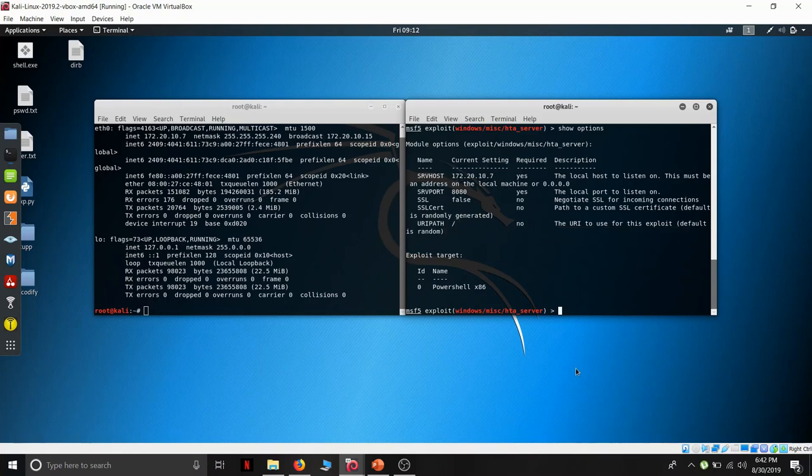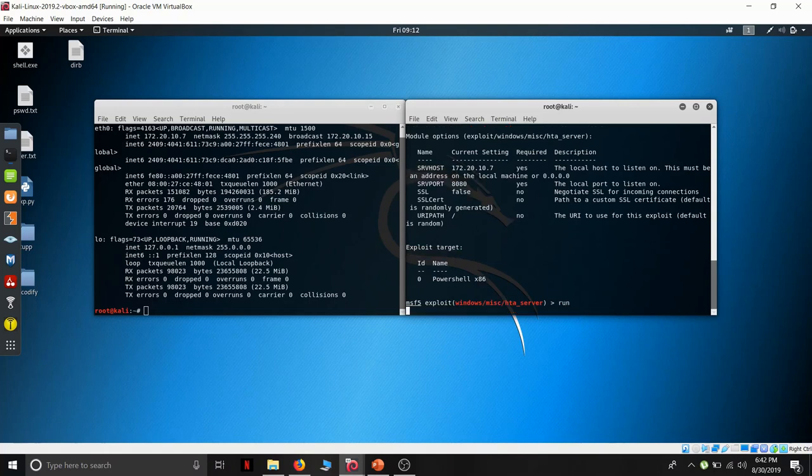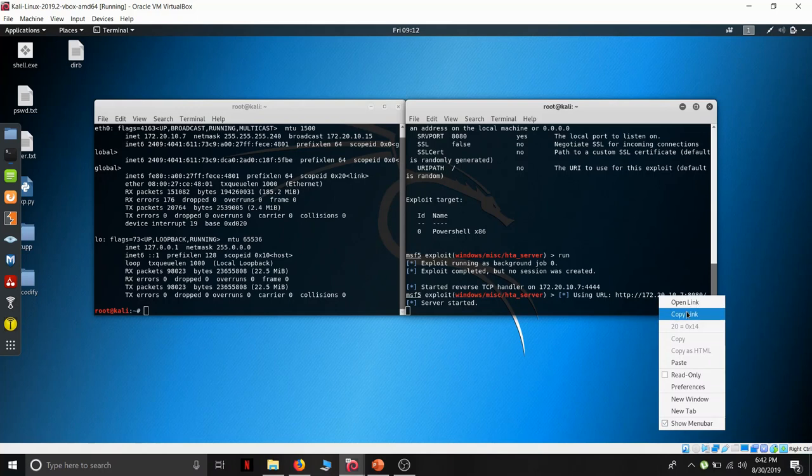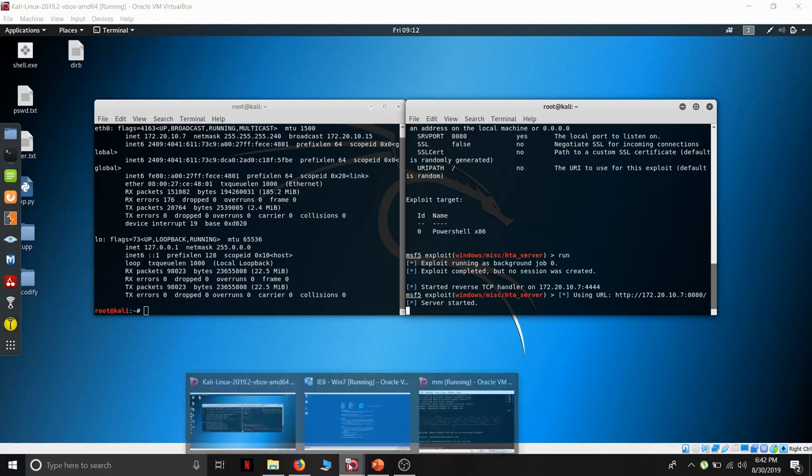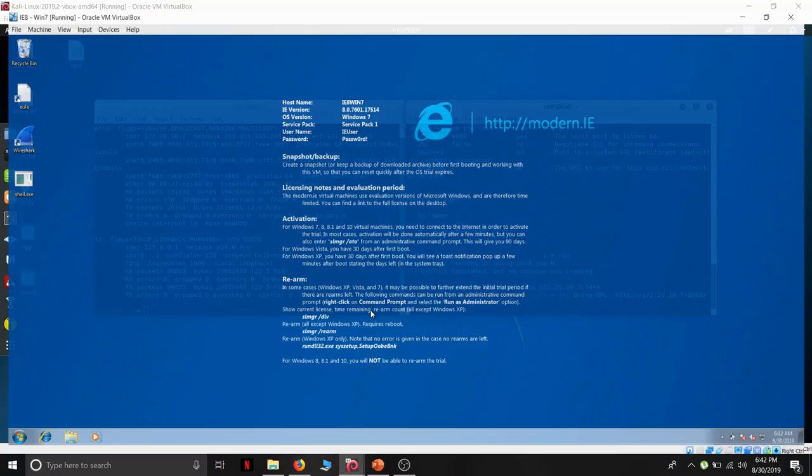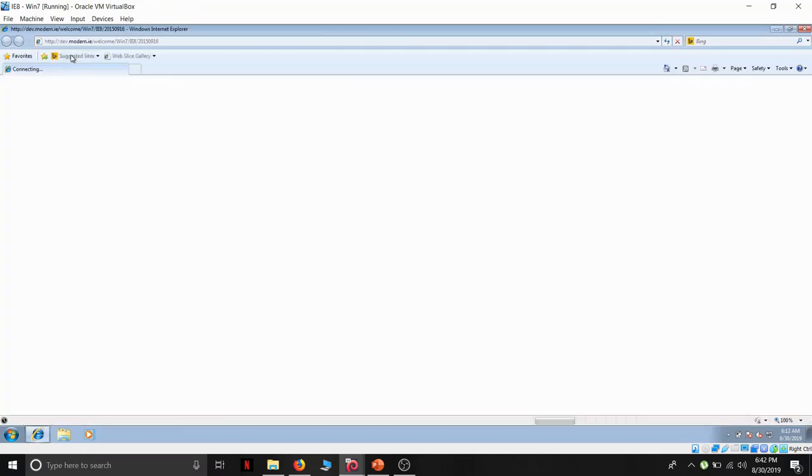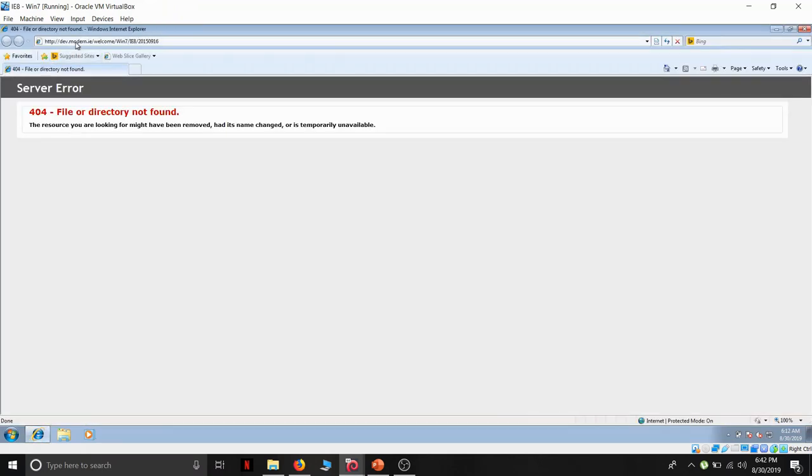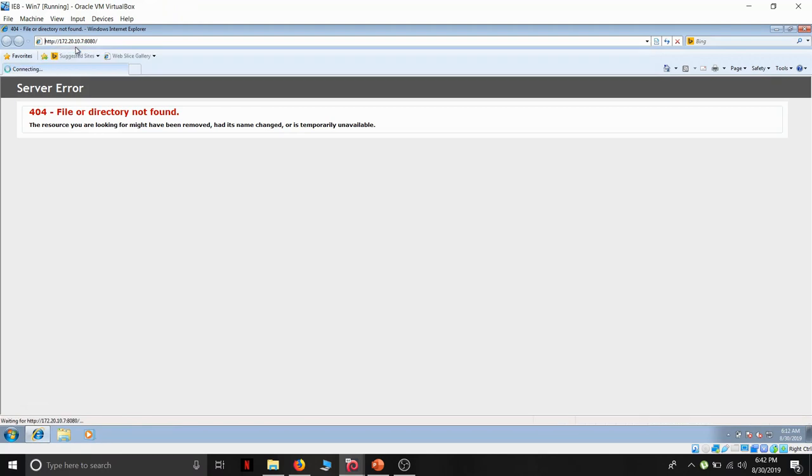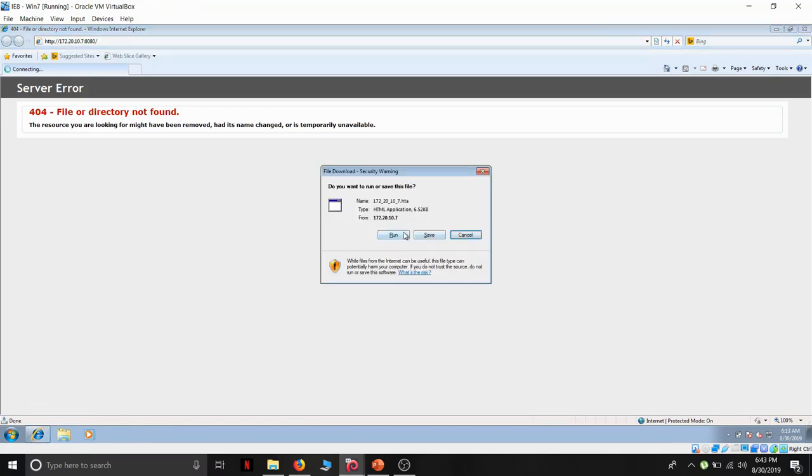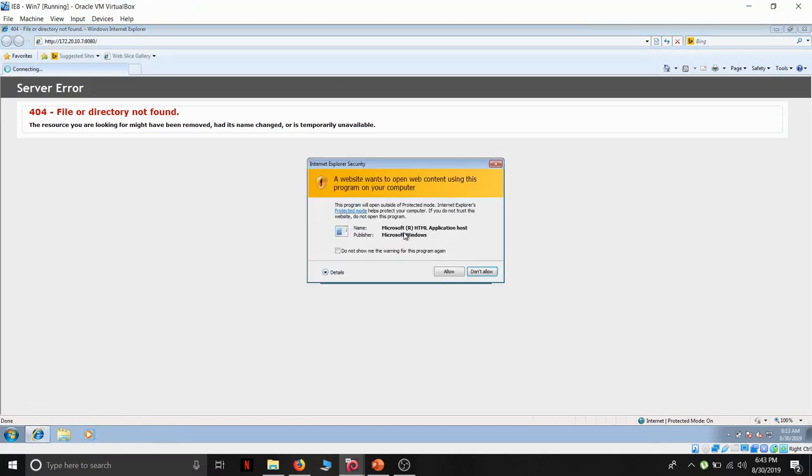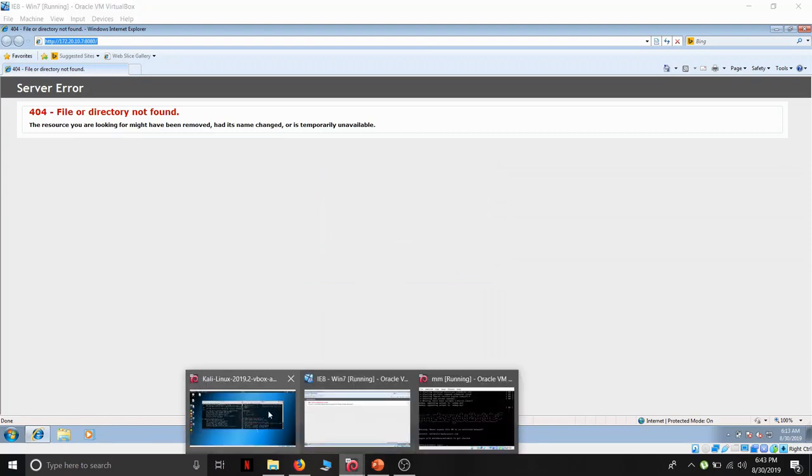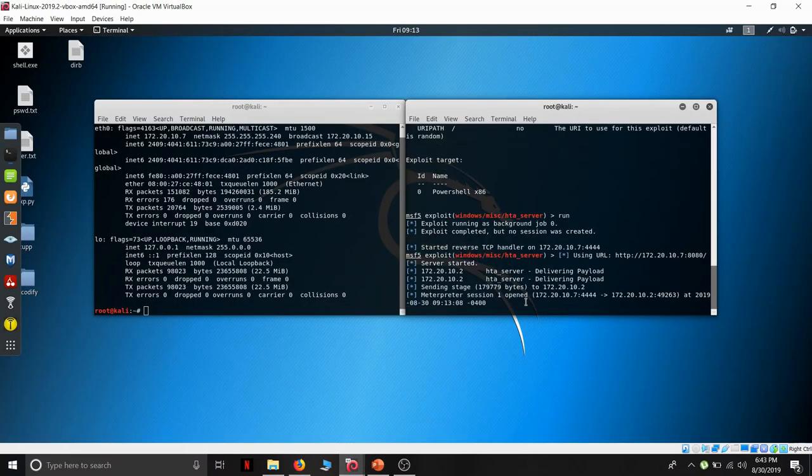Let us run. We have the link. Let us copy the link and go to the our windows machine. Paste it and press enter. Allow the access.